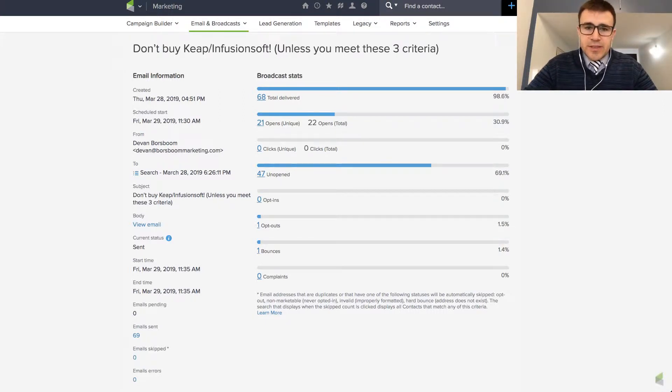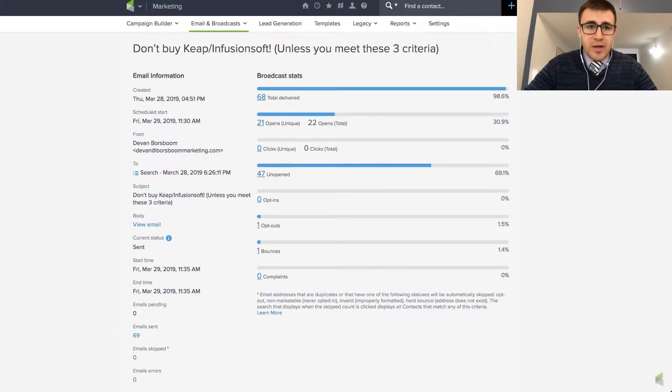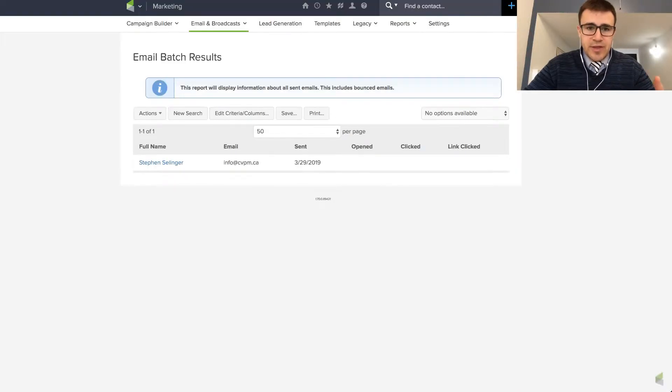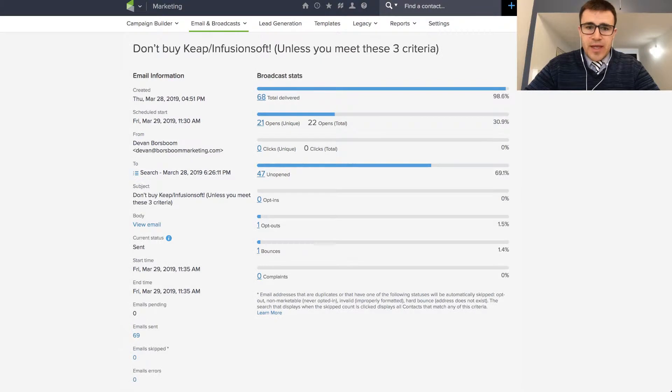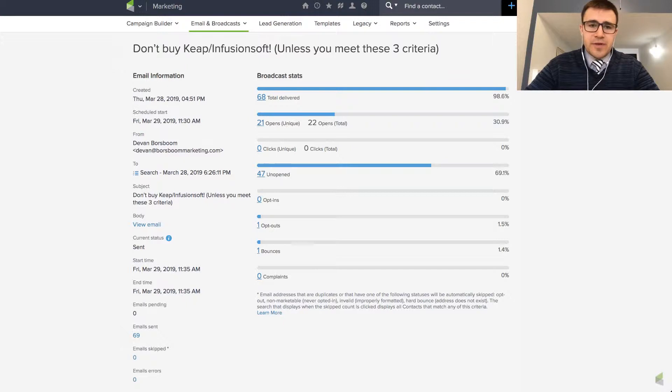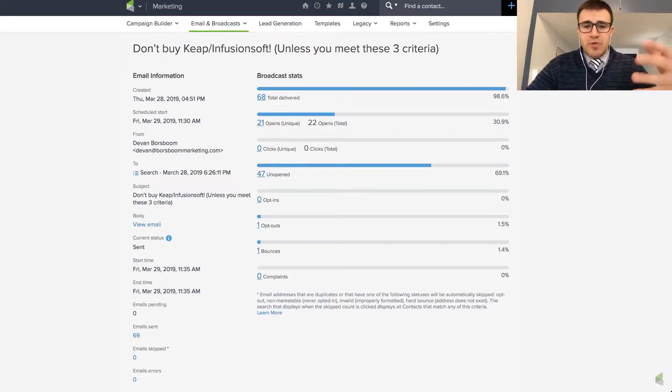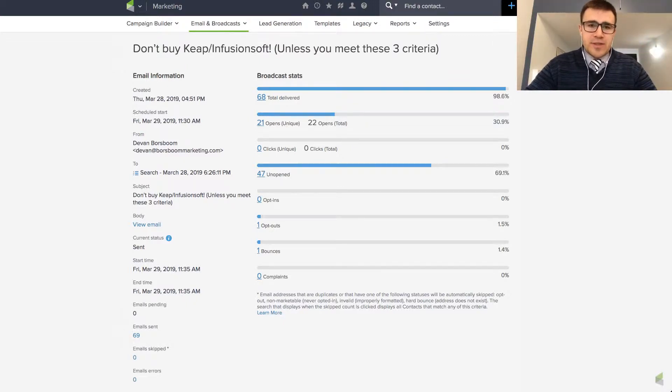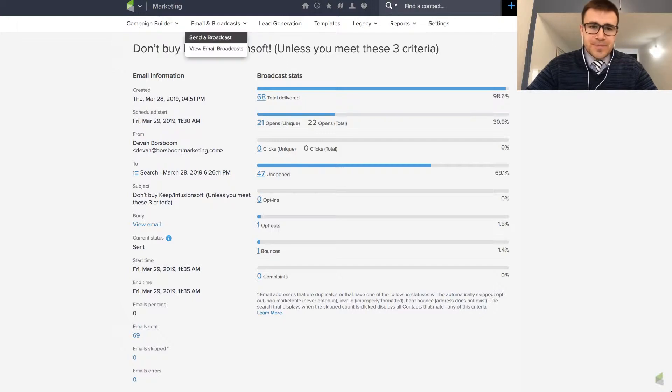So it's saying 69 were delivered. I guess one bounced so I can see who that was. And then one person opted out. I can see who that was. And then open percentage and all that kind of stuff. So one thing is just to keep track and run your stats on how this is going.